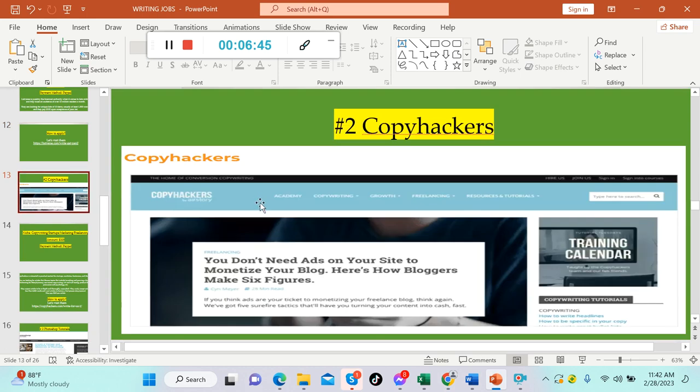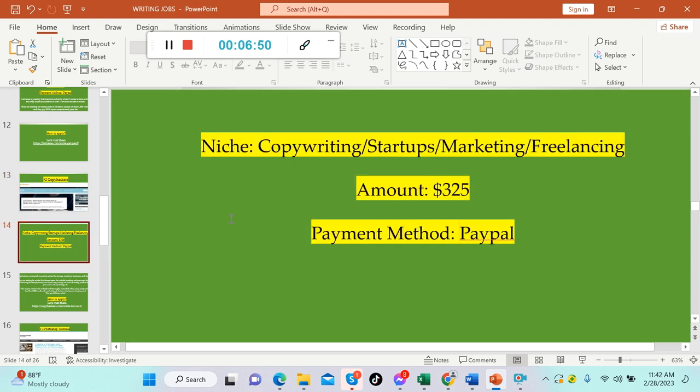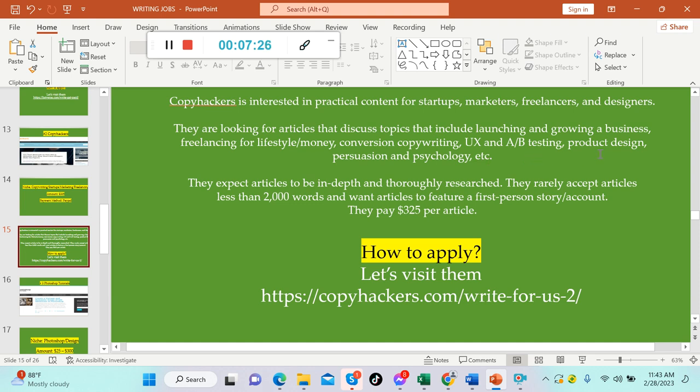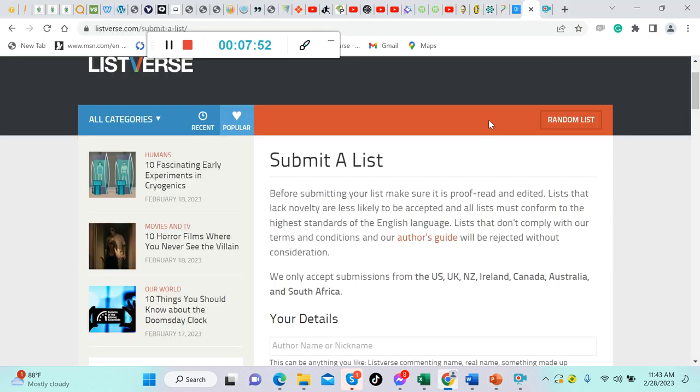Number two on the list: Copyhackers. This is what it looks like. The niche is copywriting, startups, marketing, freelancing. The amount is really good, $325 US per article. Payment method is via PayPal. Copyhackers is interested in practical content for startups, marketers, freelancers, and designers. They're looking for articles that discuss launching and growing a business, freelancing, copywriting, UX and A/B testing, product design, persuasion and psychology.